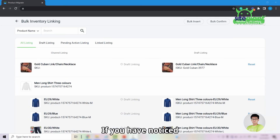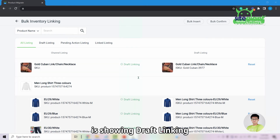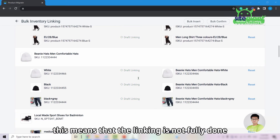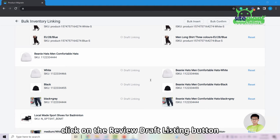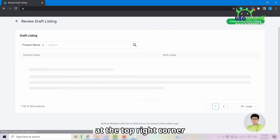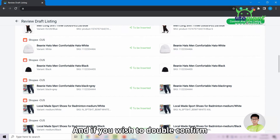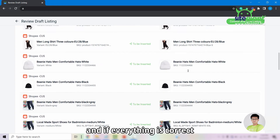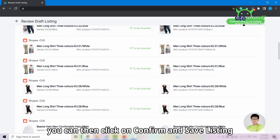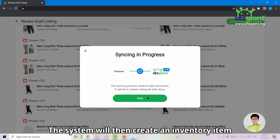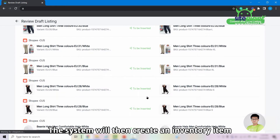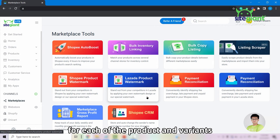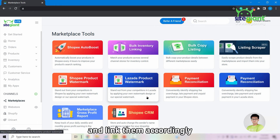The linking status at the center shows Draft Linking, meaning the linking is not yet finalized. Once you have reviewed the listing, click the Review Draft Listing button at the top right corner. You can double-check from this page, and if everything is correct, click Confirm and Save Listing. Upon clicking OK, the system will create an inventory item for each product and variant and link them accordingly.